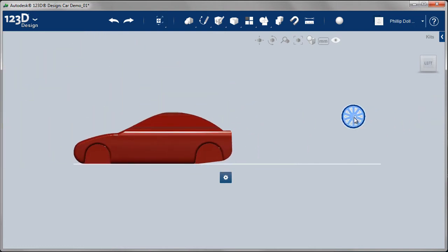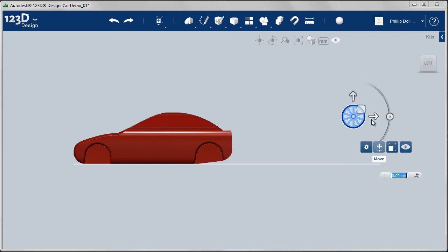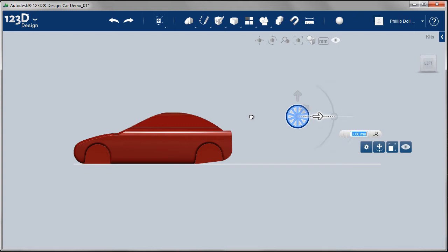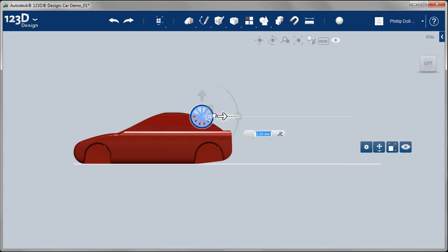So we're going to continue to use the move and we'll get it right in place. Just doing it fairly roughly at the moment.